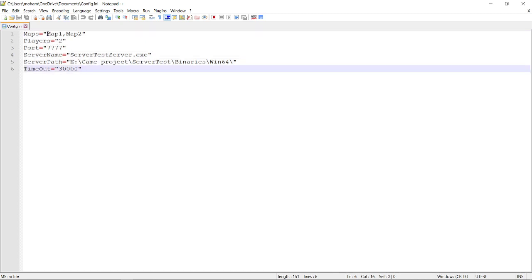The first one contains the map names. You should type all the map names on your project, separated by a comma. The second argument contains the number of players.